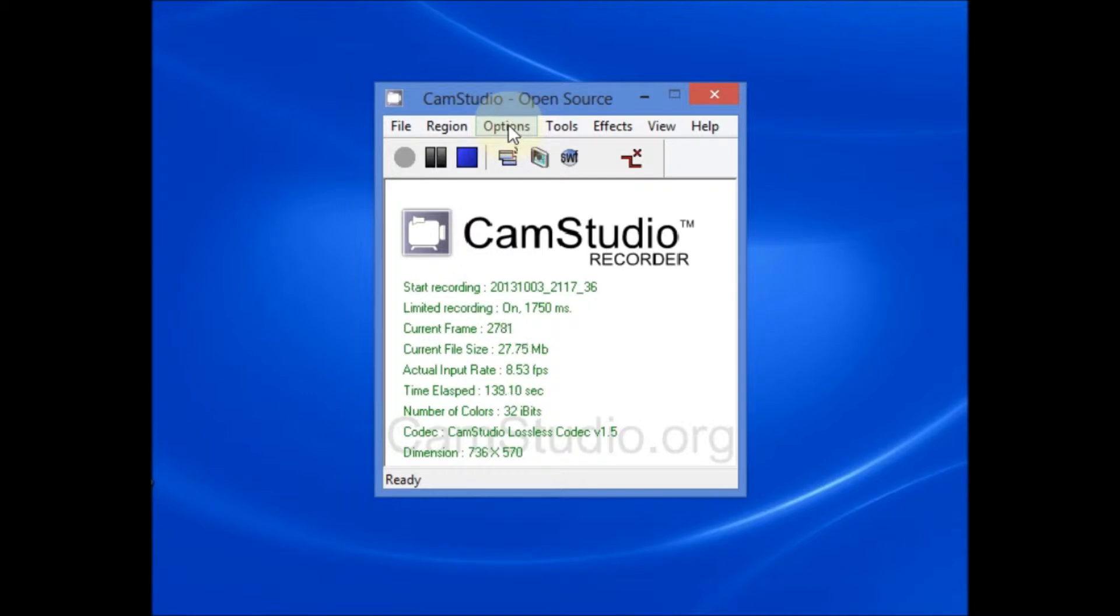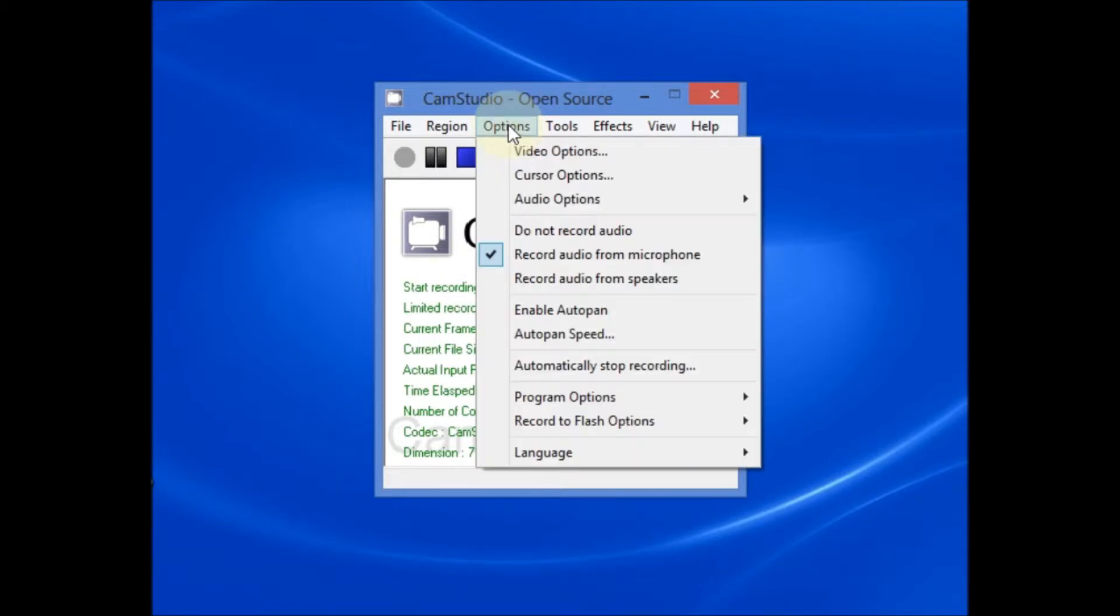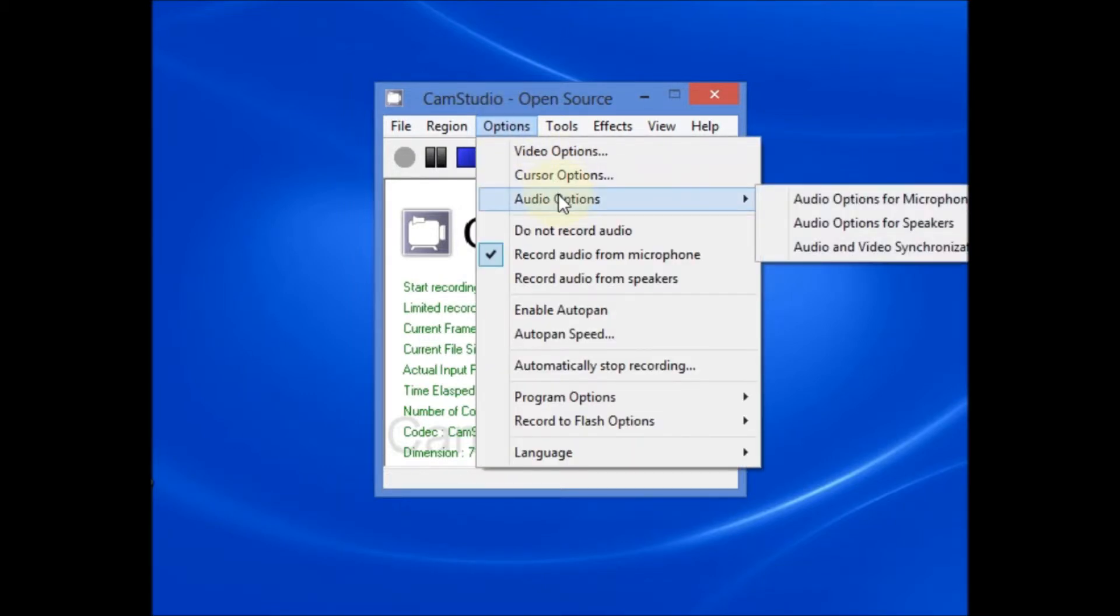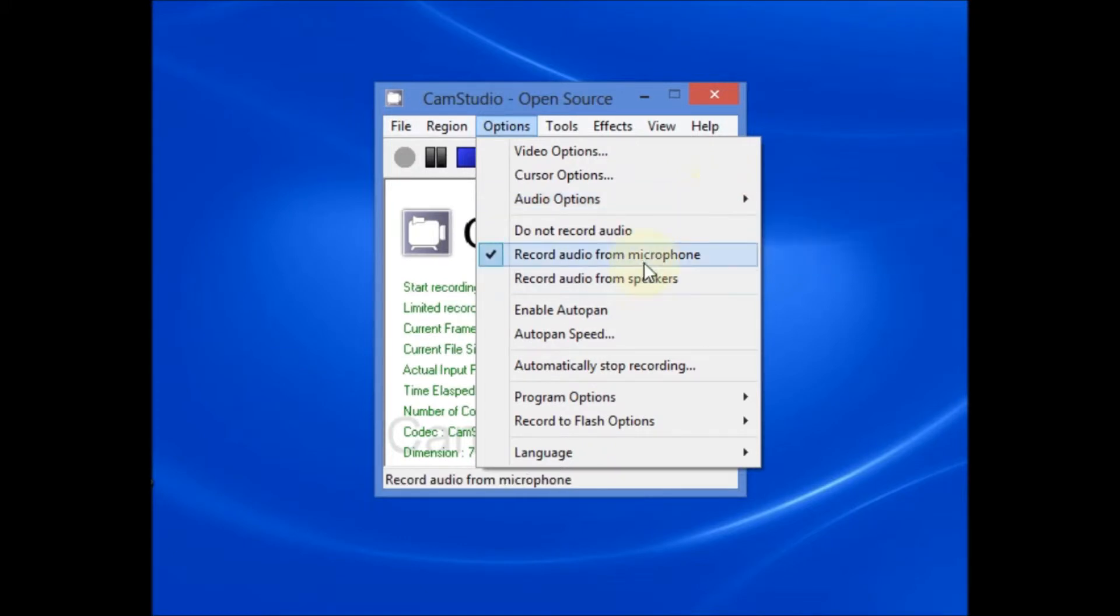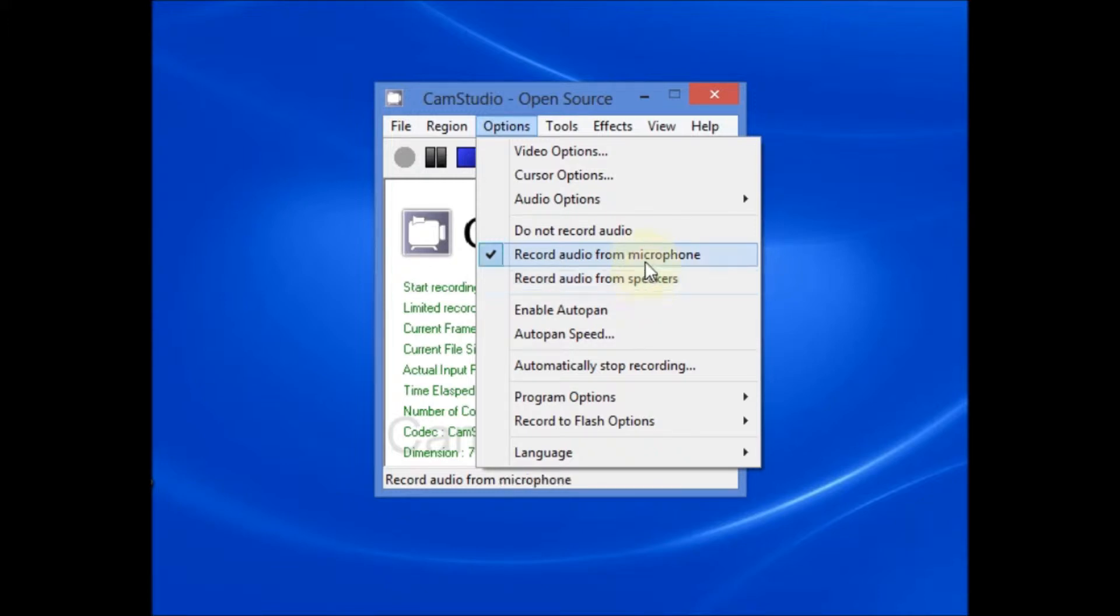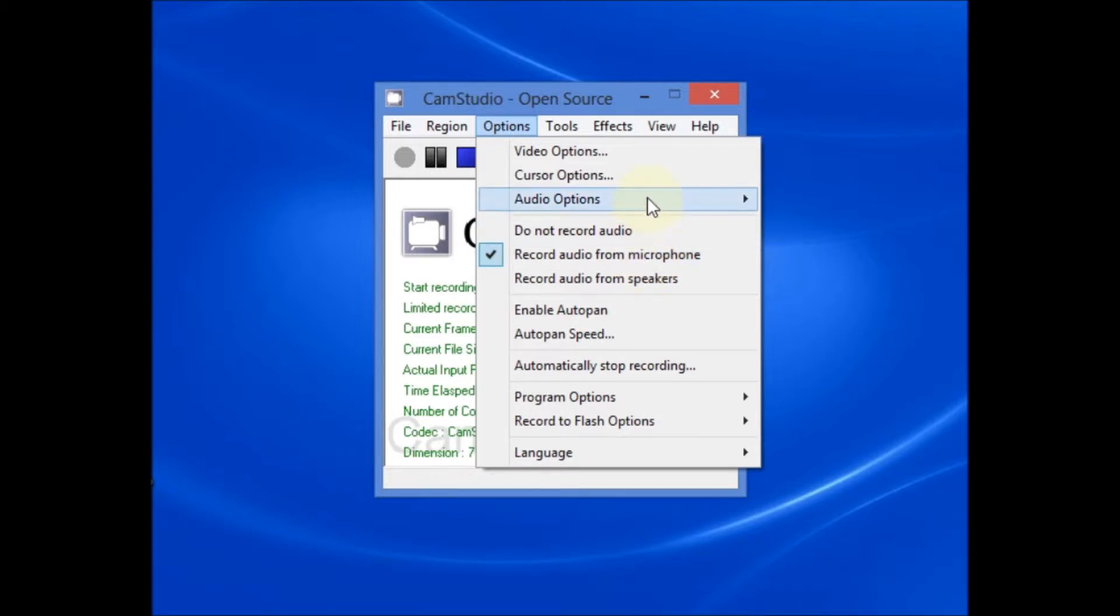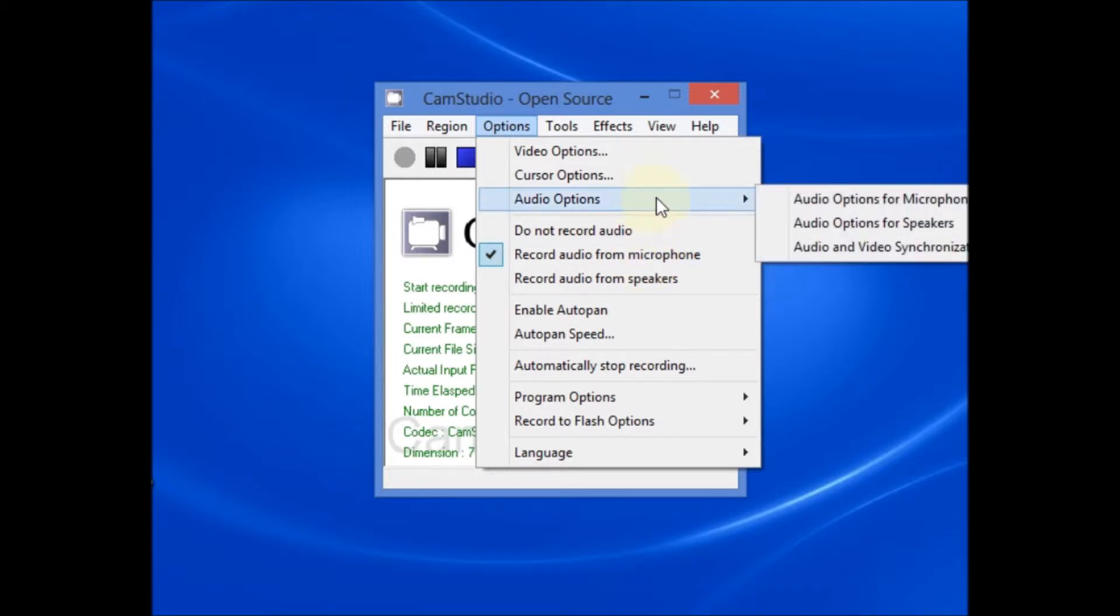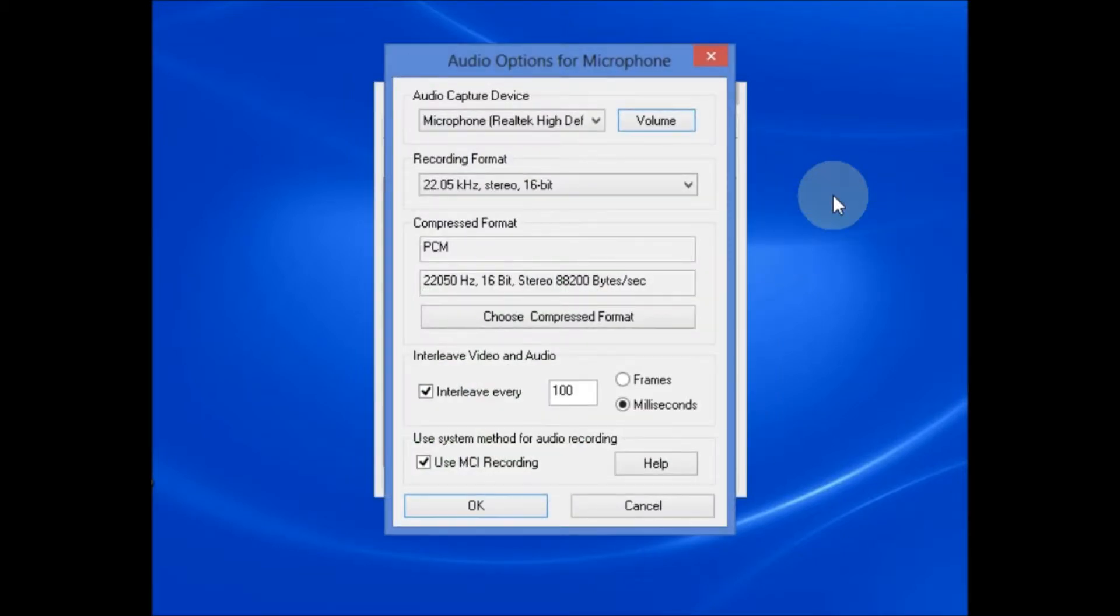The next thing on the options I want to look at is the audio options. In this case, I do want to record audio from a microphone as opposed to recording audio from speakers. So I have record audio from microphone selected. From the audio options, we want to look at the audio options for a microphone.